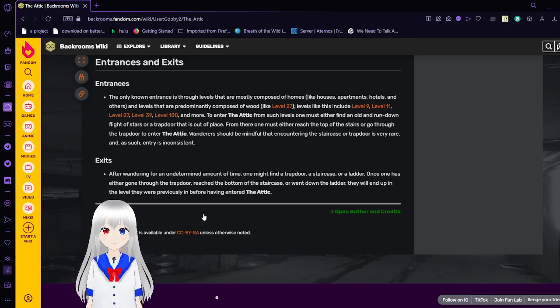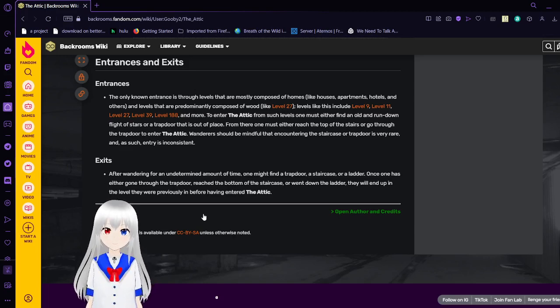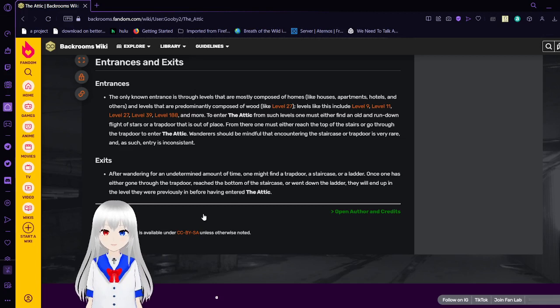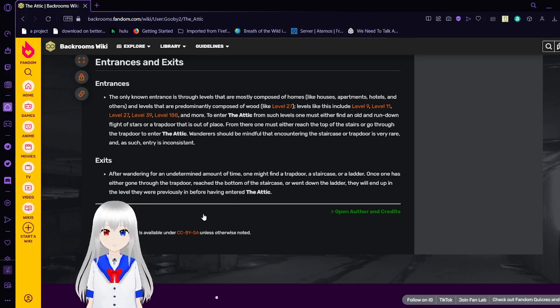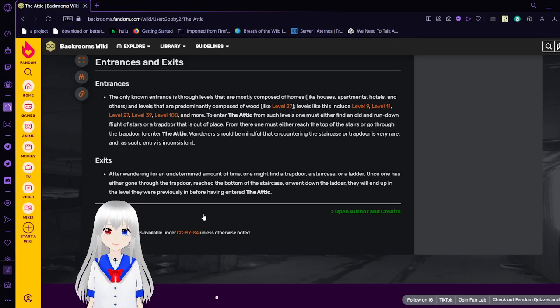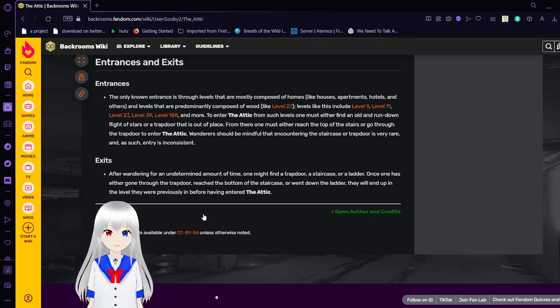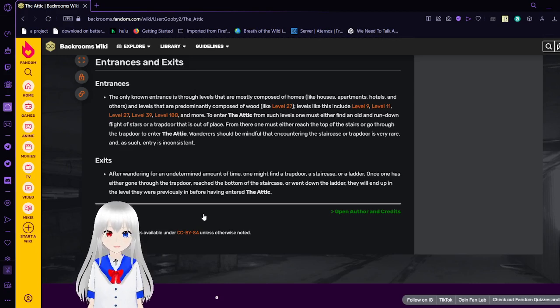Exits. After wandering around for an undetermined amount of time, one might find a trap door, a staircase, or a ladder. Once one has either gone through a trap door, reached the bottom of a staircase, or went down a ladder, they will end up in the level they were previously in before having entered the attic.